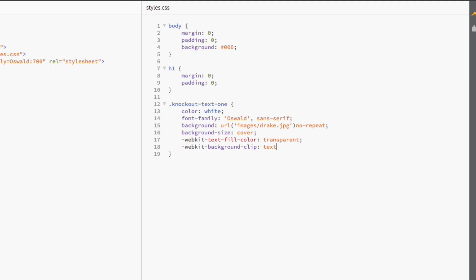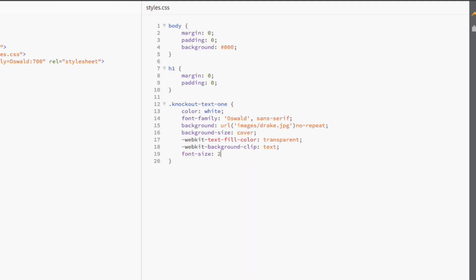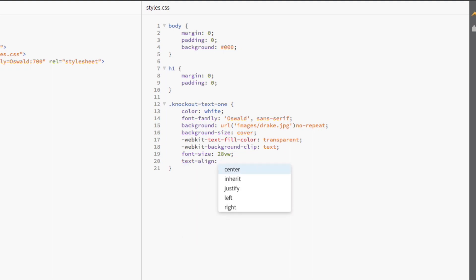Lastly, we're going to set the size of the text to 28VW, which means that the font is 28% of the viewport's width. And we're also going to center the text. Not only did we make a cool knockout text effect with CSS3, but we also made it completely responsive.